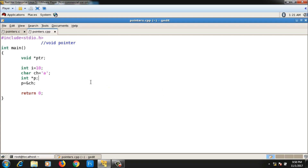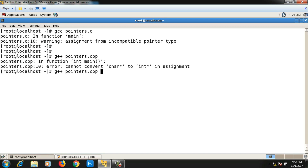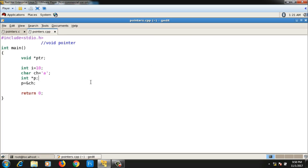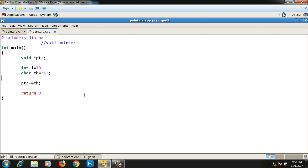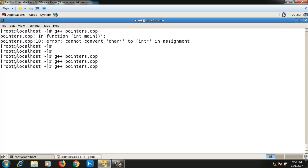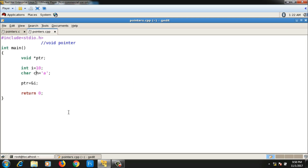In the .cpp file it's throwing an error. Now instead of an integer pointer, if I assign the address of ch to a void pointer — 'ptr = &ch' — let me check whether it compiles. Yes, it compiles. And if I assign the address of i instead — 'ptr = &i' — it also compiles. So a void pointer is a pointer which can hold the address of any data type.